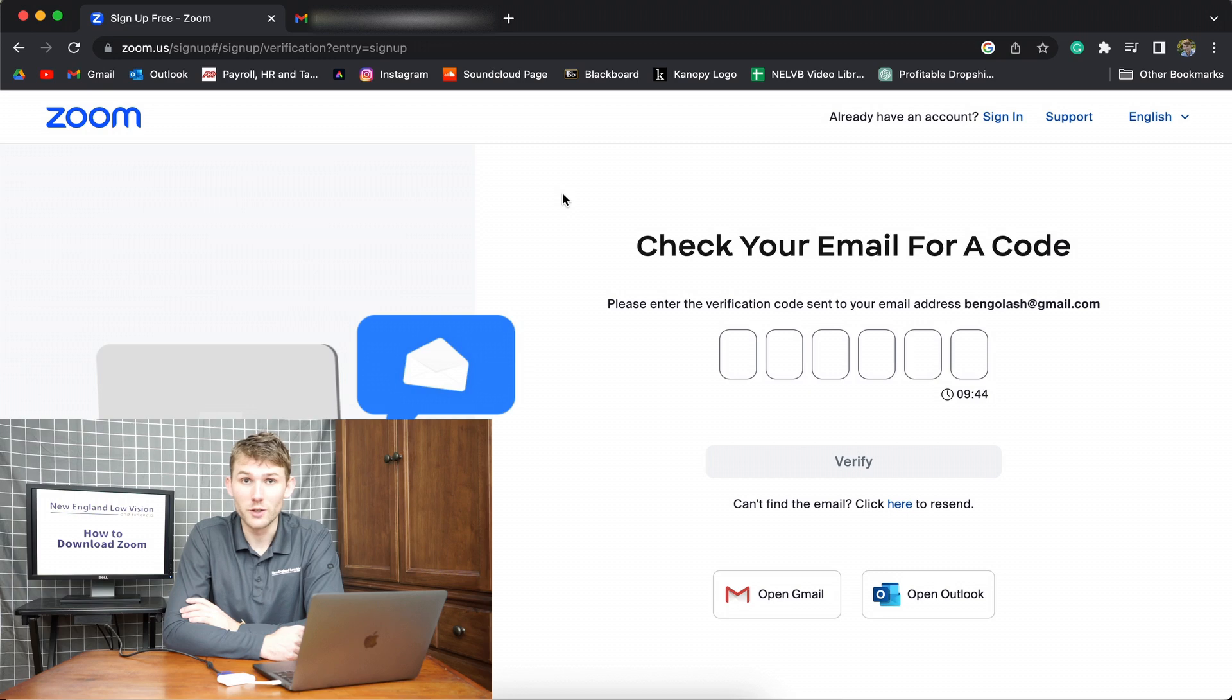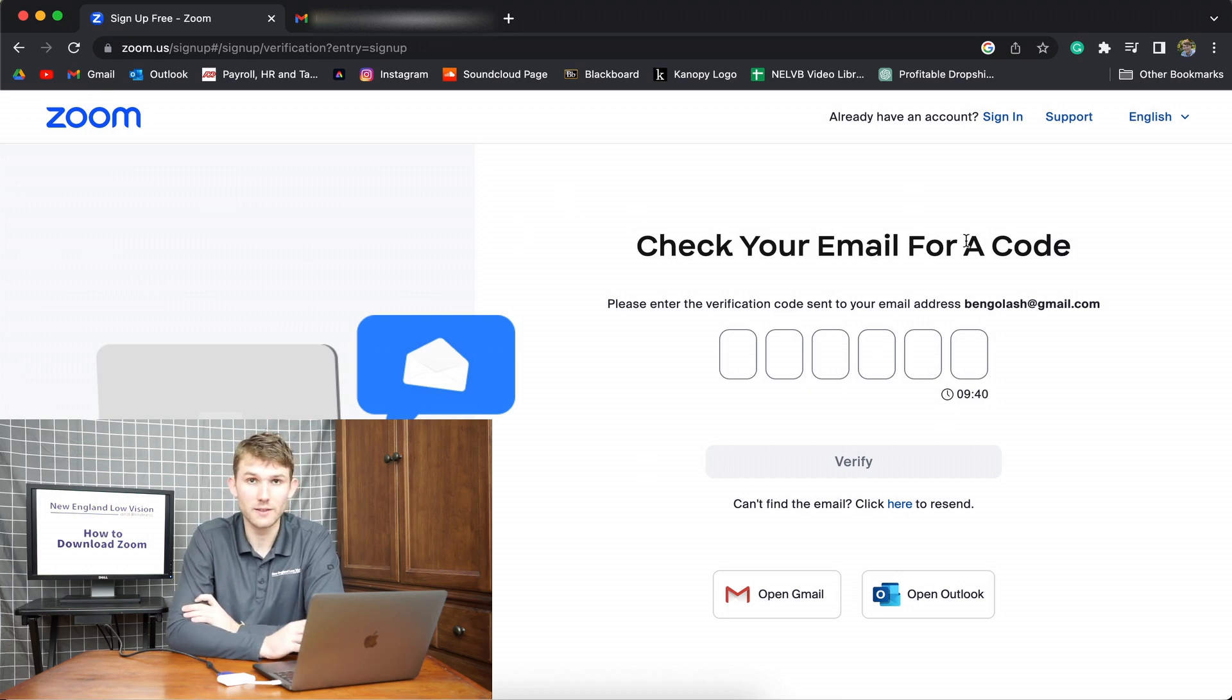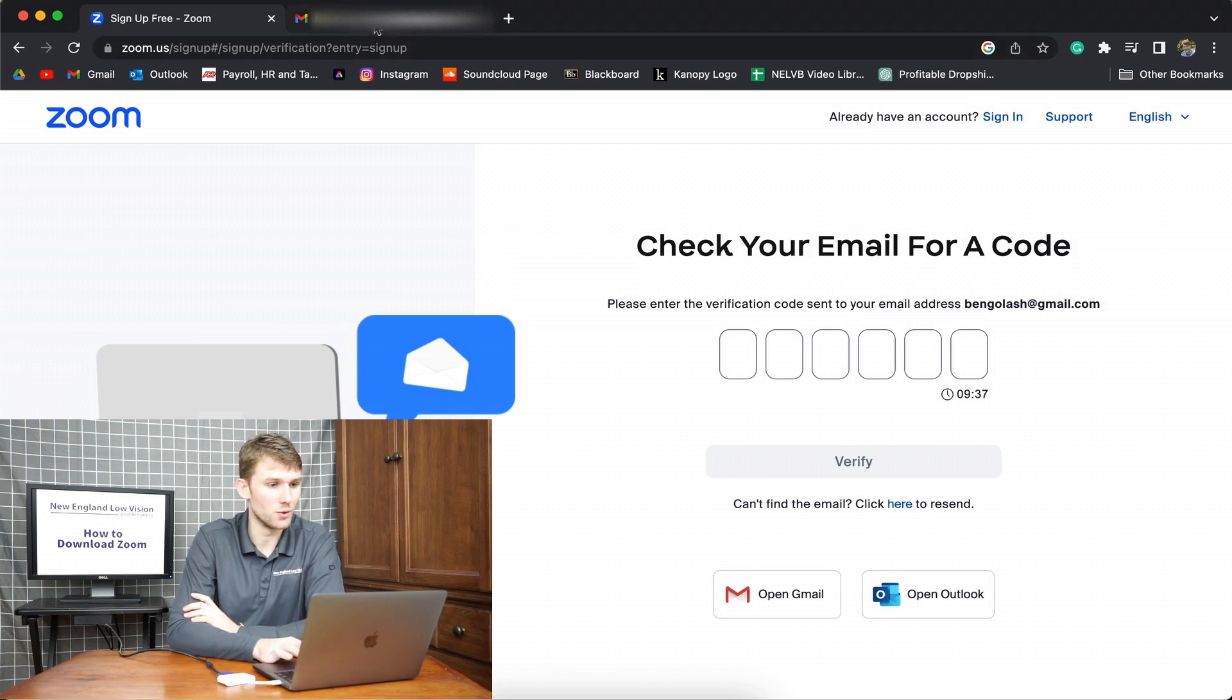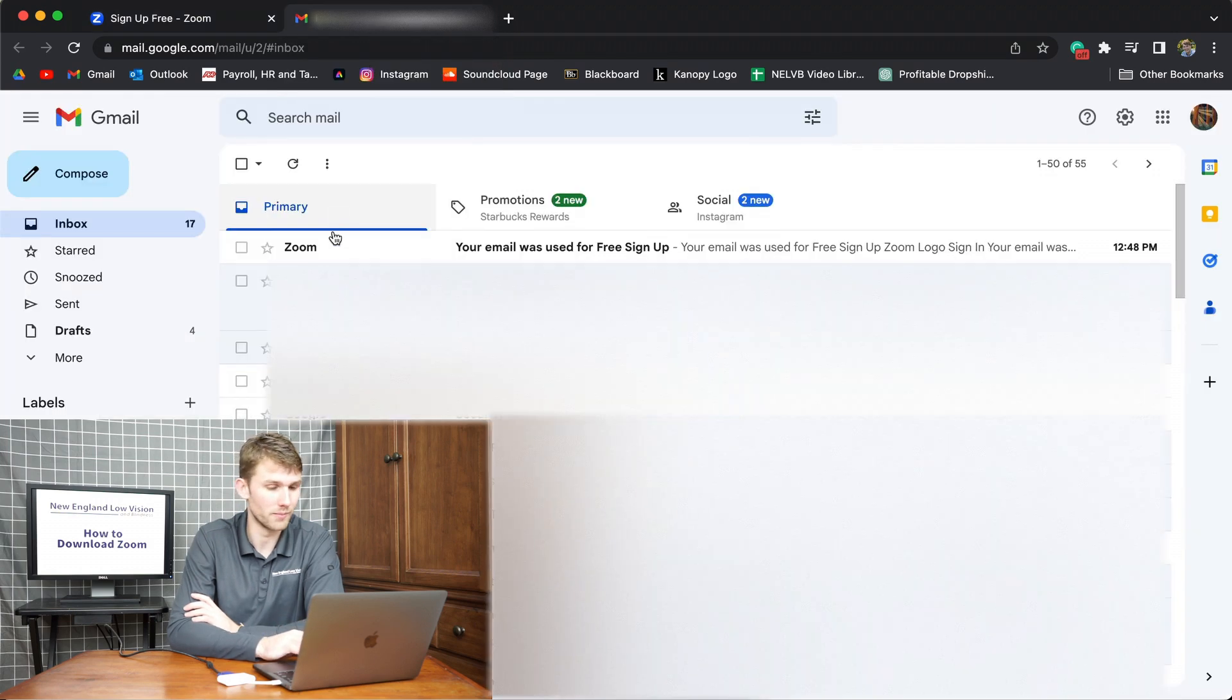Once you have entered your email into zoom.com, it's going to end up with this screen right here. This is asking for you to go into your email. Zoom will have sent you a code and you're going to enter that code into the screen.